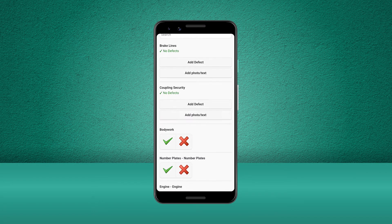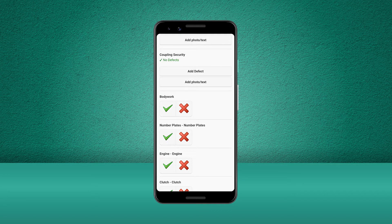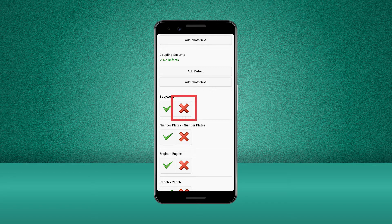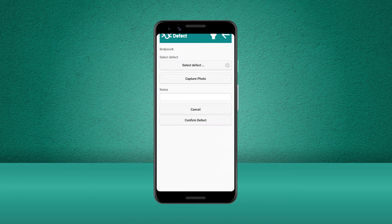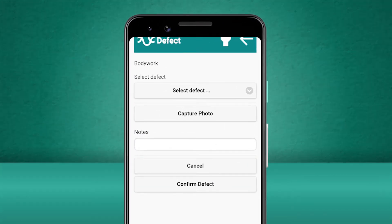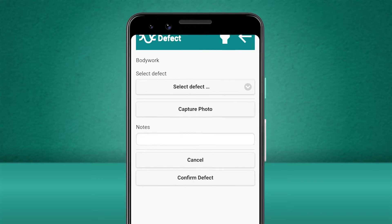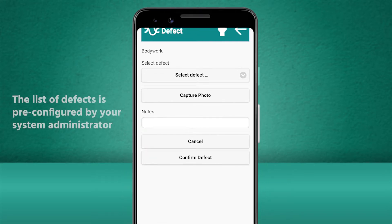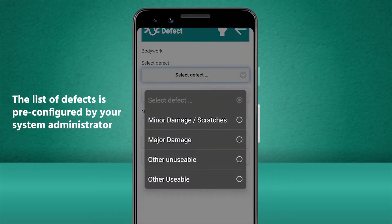When we go to check the bodywork, we notice that there is a bit of damage to the rear driver's side bumper. We now need to mark a defect on this check, so we press the cross. The defect screen allows us to add details about this defect and provide a picture if necessary or required. Let's select the correct defect from the list.